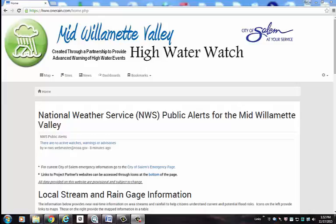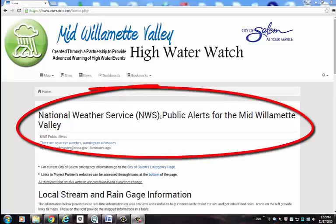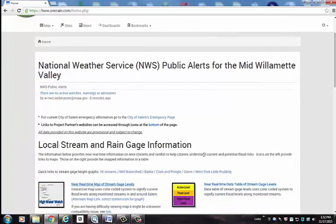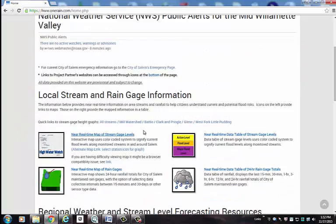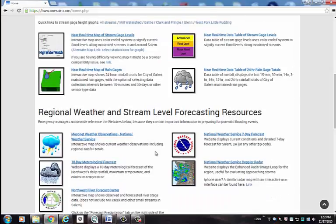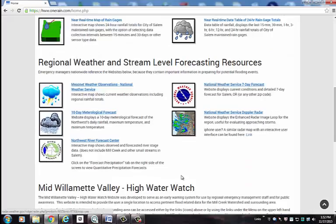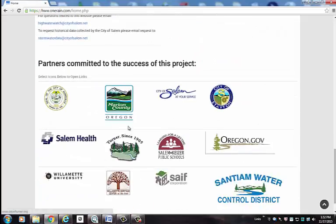Hello and welcome to this quick tutorial designed to help you navigate within the Mid Willamette Valley High Water Watch website. This website has been developed to provide a single location to access flood related information, including National Weather Service alerts that are automatically updated in this location here. We have local stream and rain gauge information found here, as well as regional weather and stream level forecasting resources found here. At the bottom of the page you will find hot links to all of our project partners' websites.